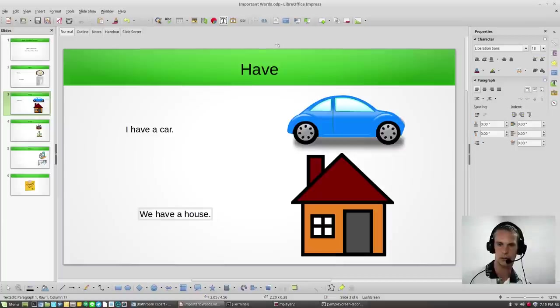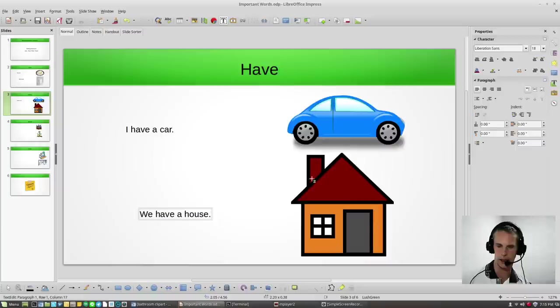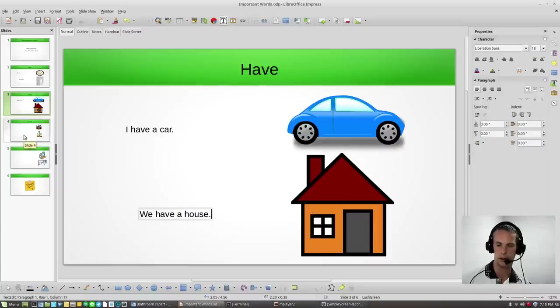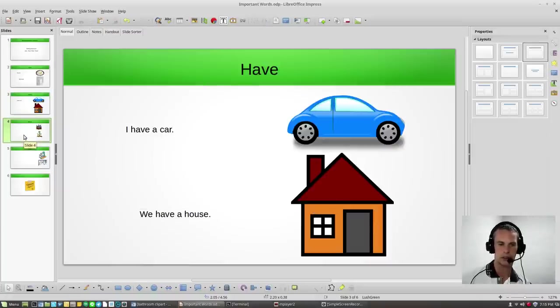Have, I have a car. We have a house. Have, very important.